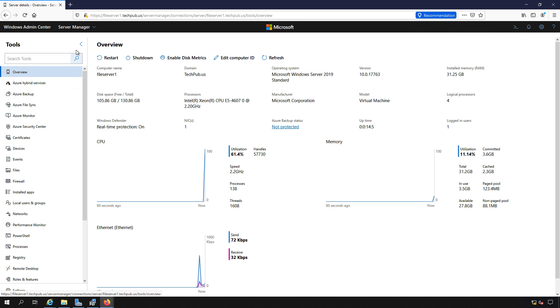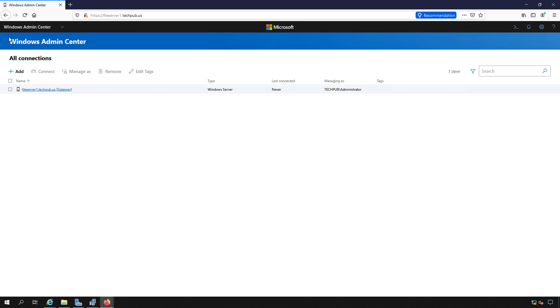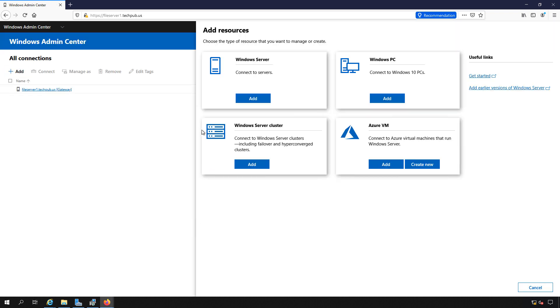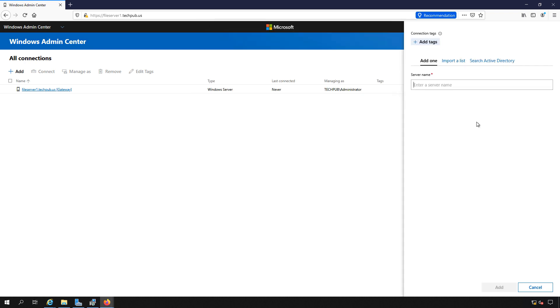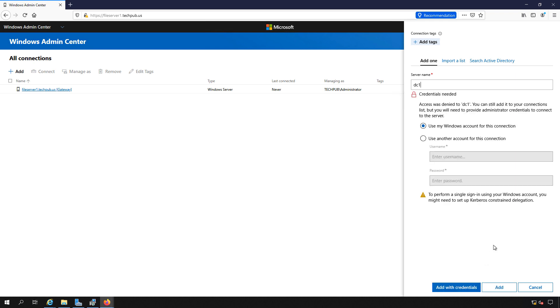So let's go back to our list of servers and let's add in our domain controller. You can see we have the option to add in Azure, Windows PC or Windows Server cluster. I'll go ahead and add in our domain controller, which is called DC1. It's going to search for it, make sure it's there. I'm going to choose to use my same account that I used to log in here and click add with credentials.